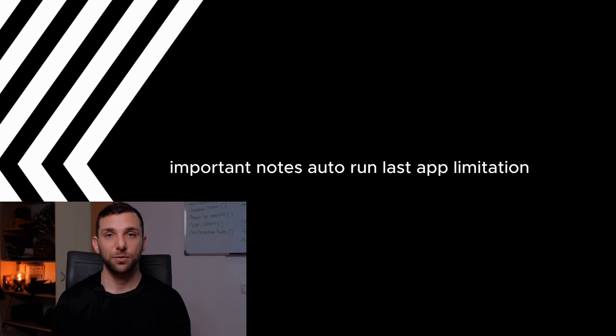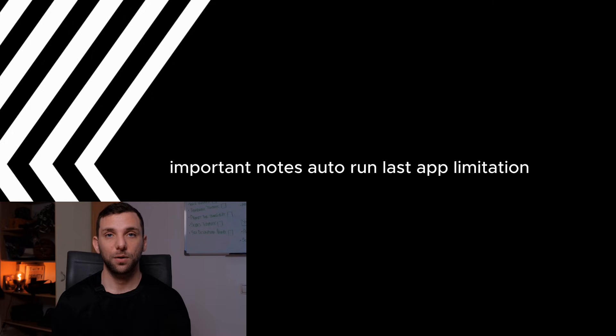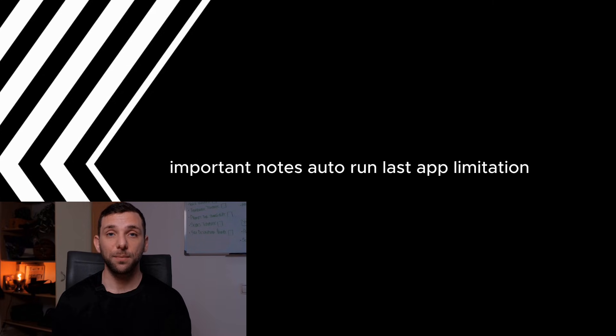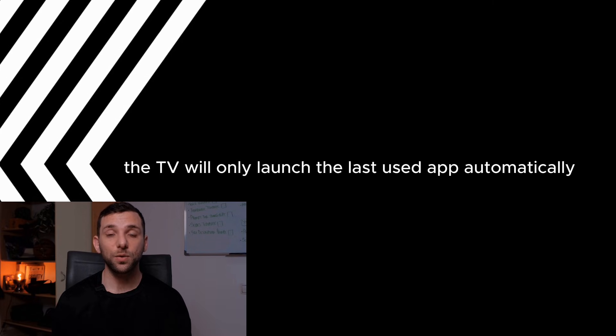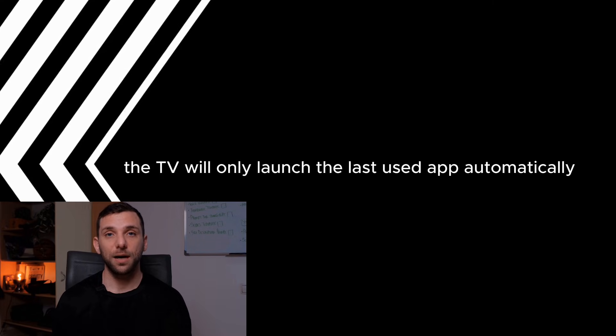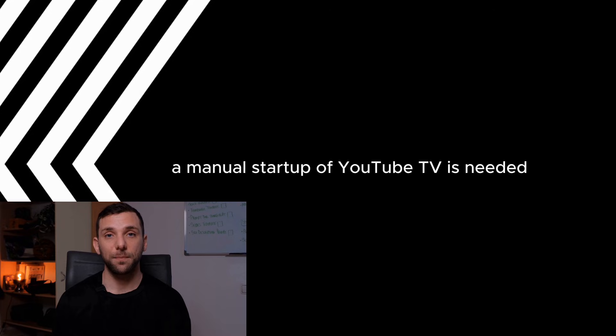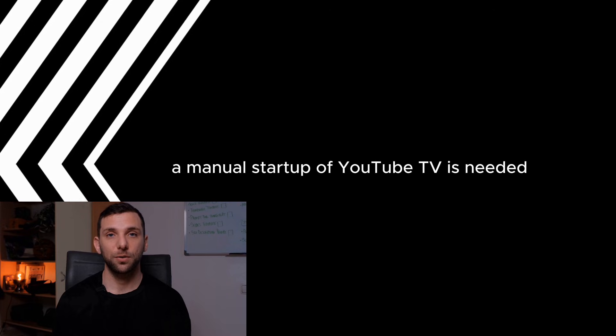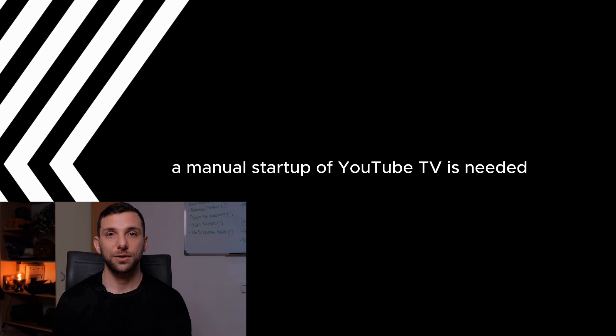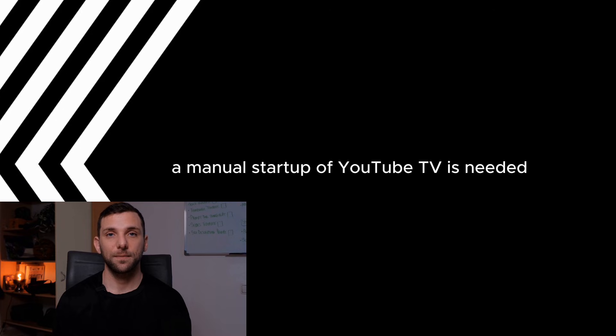Important Notes: Auto-Run Last App Limitation. The TV will only launch the last used app automatically. If another app was used last, manual startup of YouTube TV is needed.